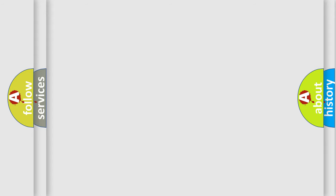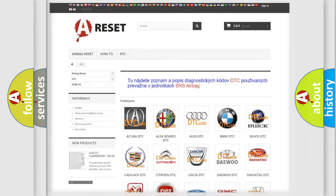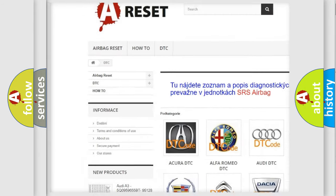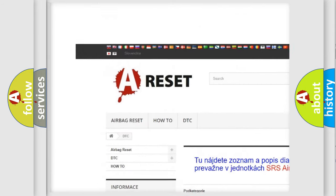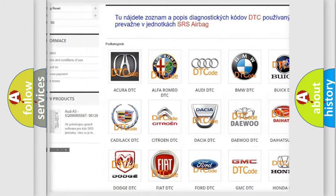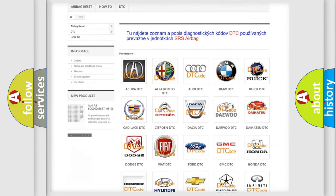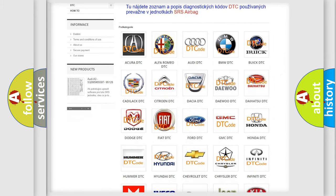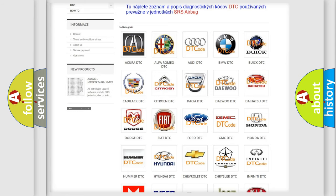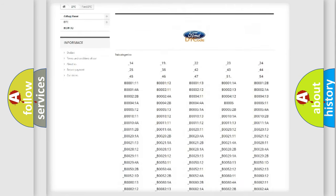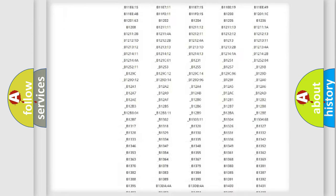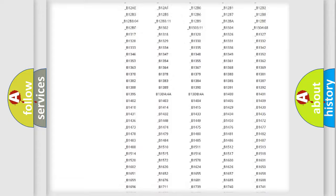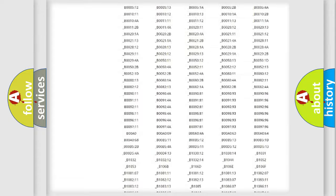Our website airbagreset.sk produces useful videos for you. You do not have to go through the OBD-II protocol anymore to know how to troubleshoot any car breakdown. You will find all the diagnostic codes that can be diagnosed in Infinity vehicles.